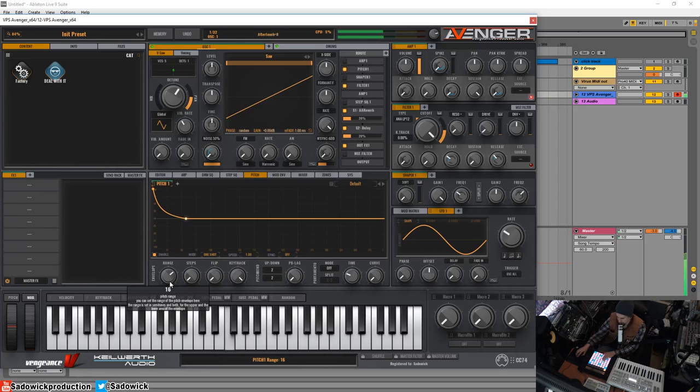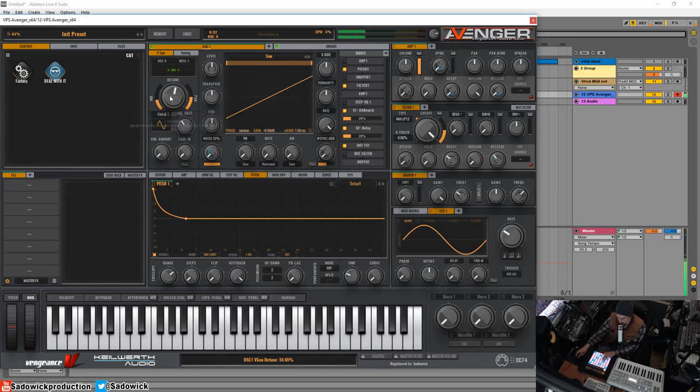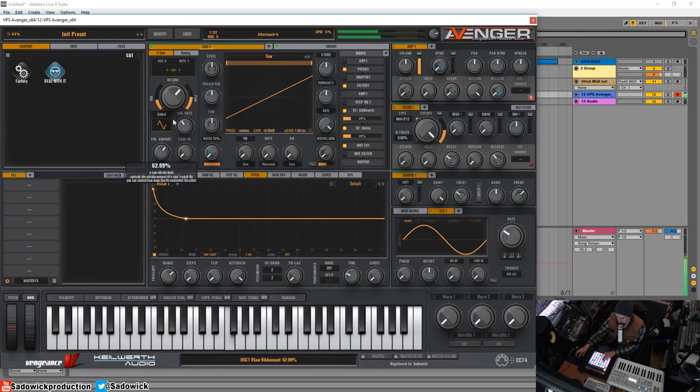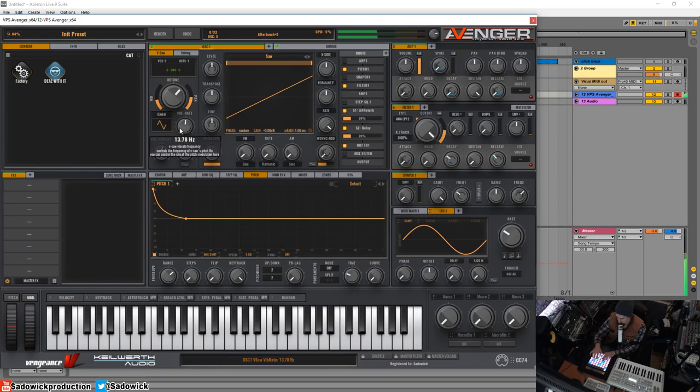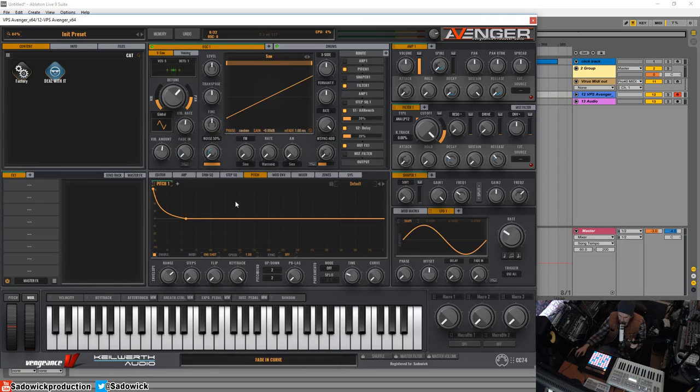And then you can add more voices and adjust the pitch amount, the vibrato. Yeah, I'm getting a little too carried away, but yeah, that's the magic of the pitch envelope.